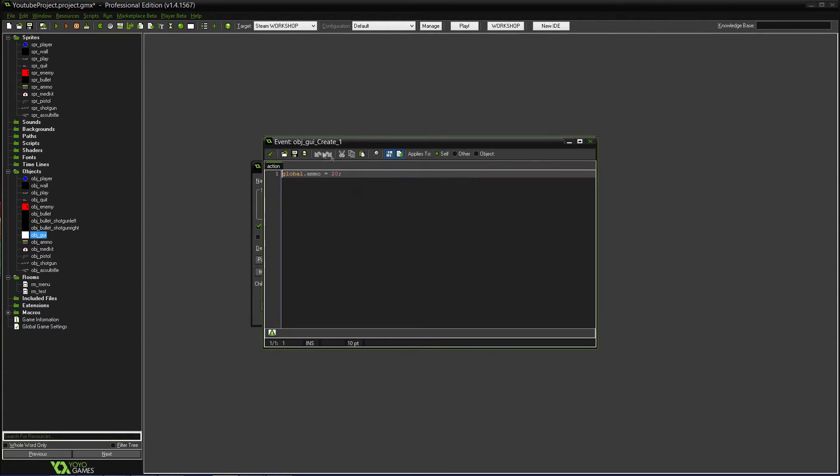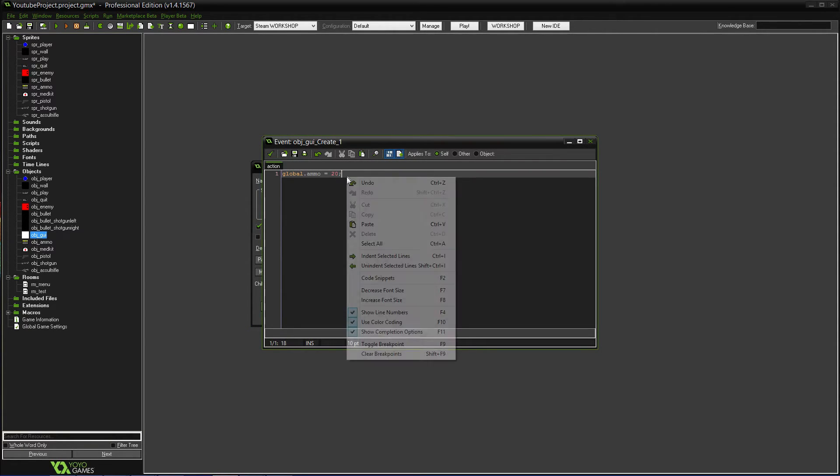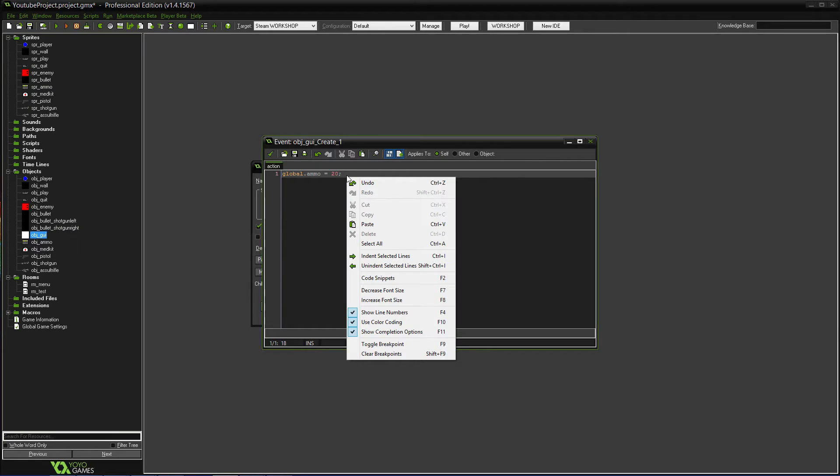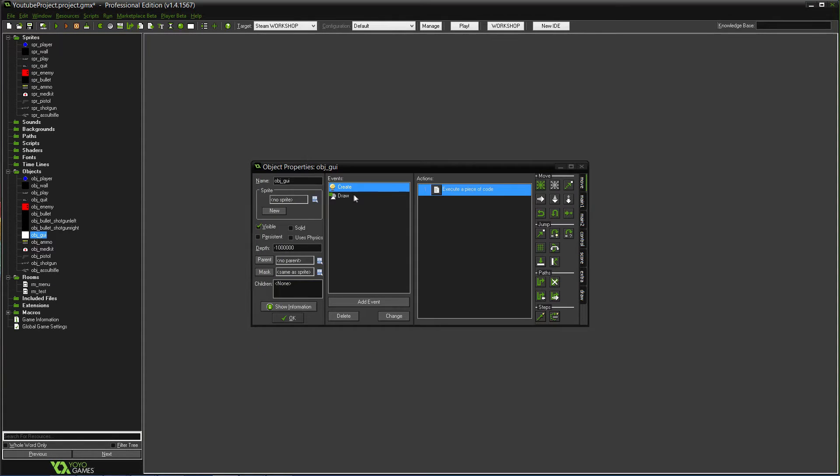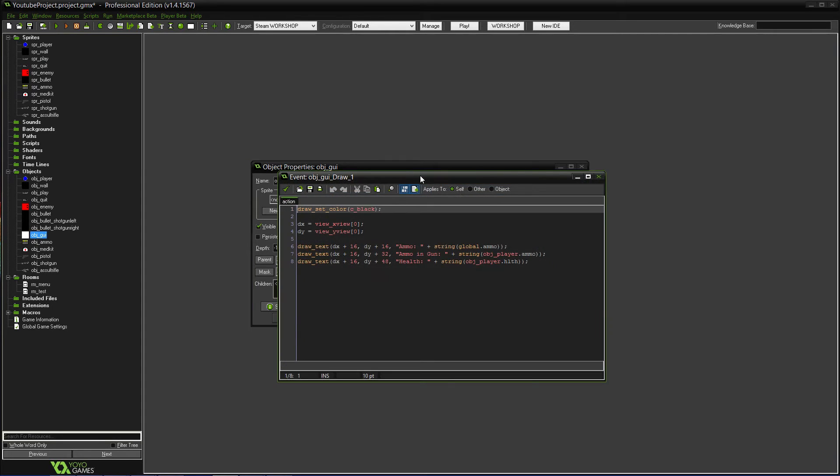In the create event, you need to create a variable, global.ammo. It'll represent your total ammunition, like the amount you have in total. I just have it set to 20 as the start. You can have it whatever you want. And then, in a draw event,